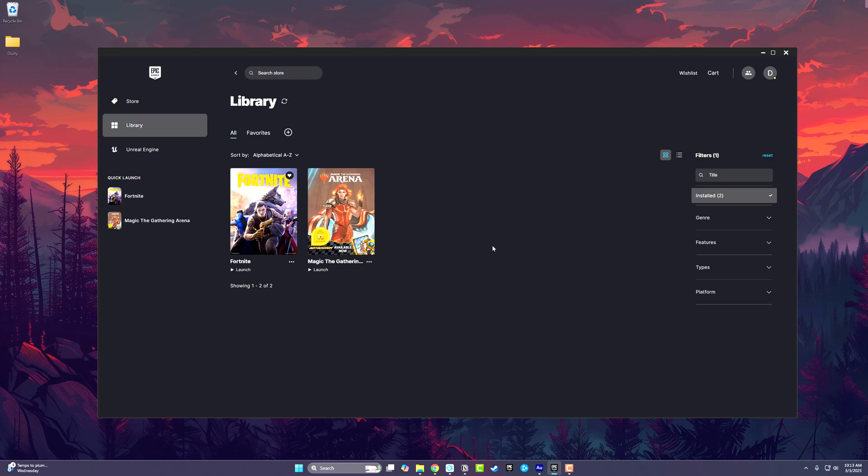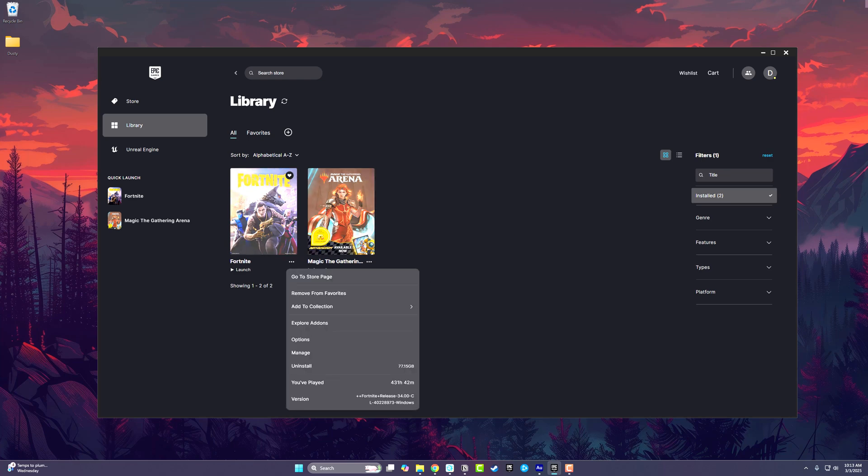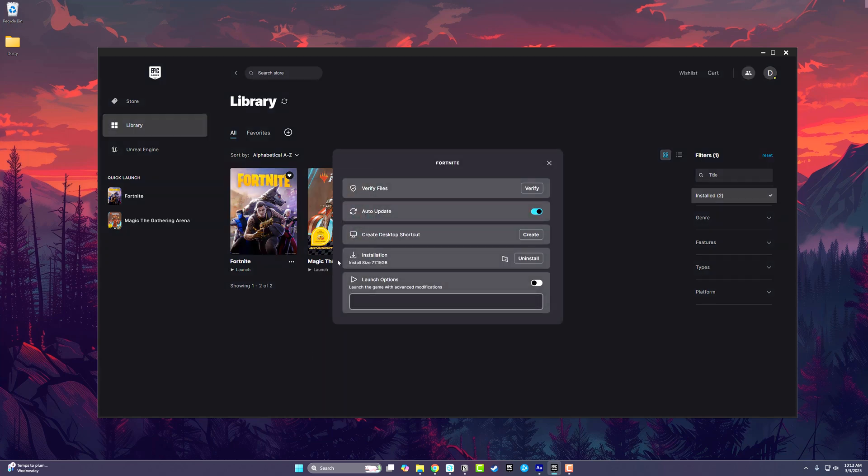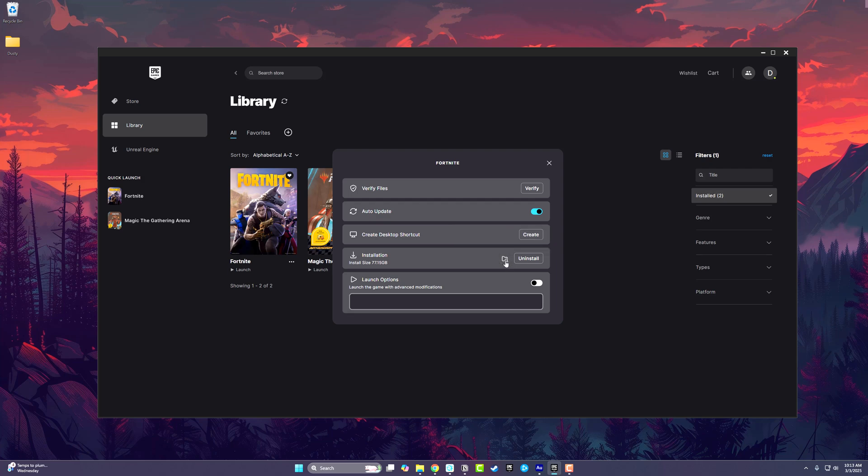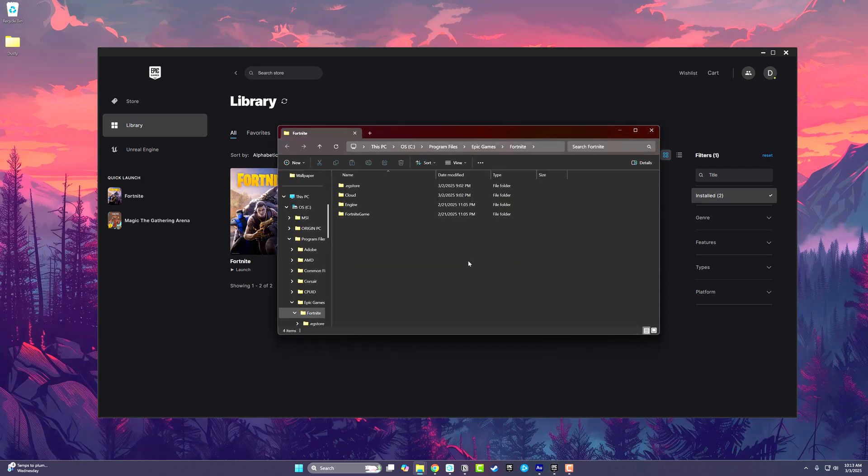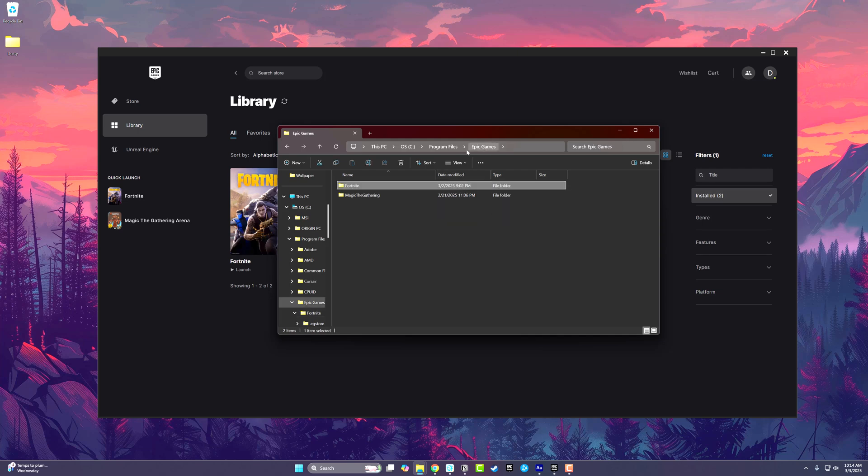First, you need to locate the folder where all of your Epic Games installed games are located. Click one of the three dots next to one of your already installed games, then go to Manage. Under the installation option, click the folder with the magnifying glass. That will open up the install location. Then go back one folder to where it says Epic Games.